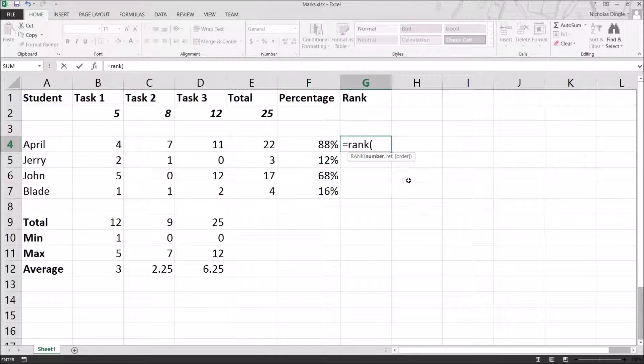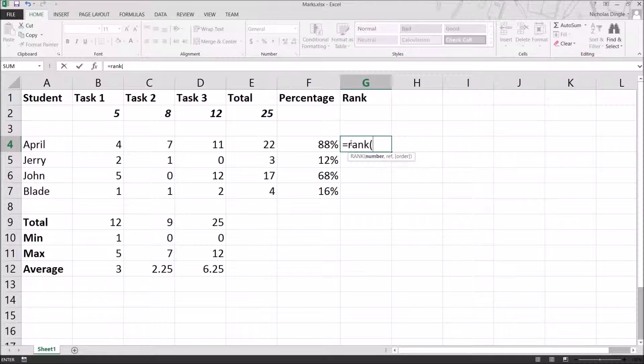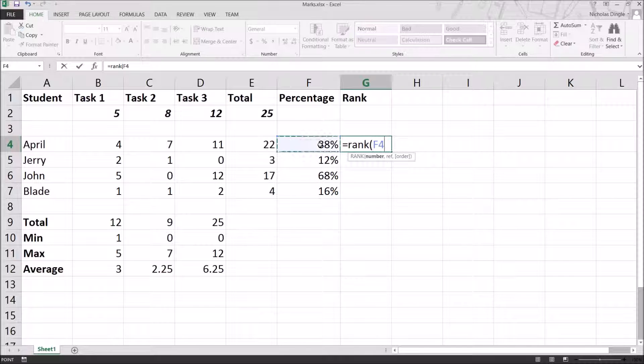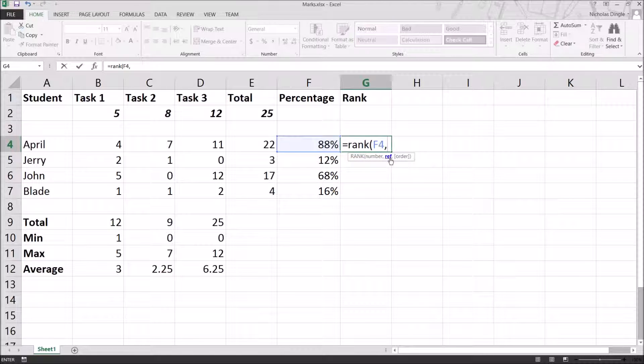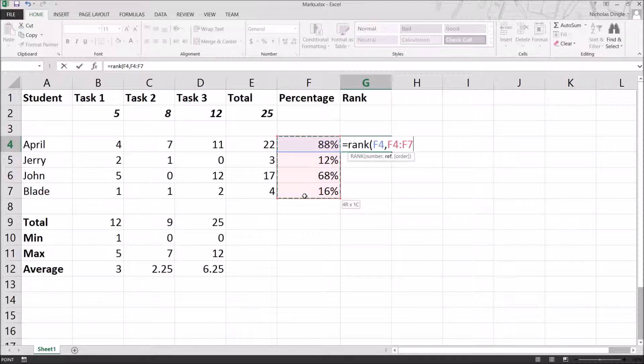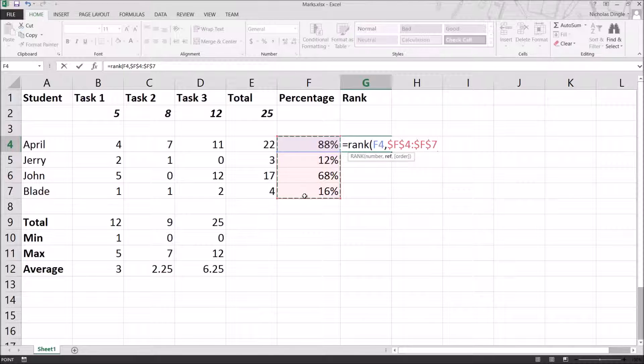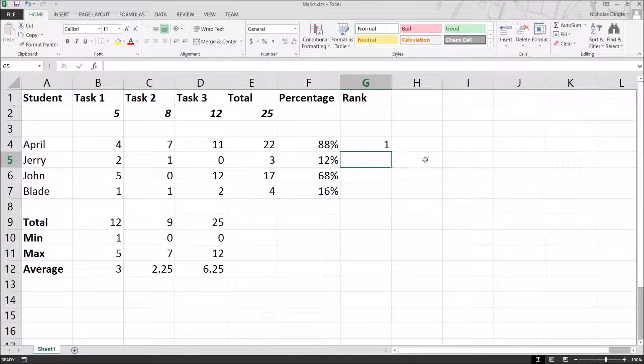And that's the beauty. The rank needs two things. It needs a number, and then it needs the table or the list of numbers it's going to judge it against. So, for example, I want to judge April's percentage or total. It doesn't actually matter which one you use in this case. Against all the other percentages. So, I'm going to click on that number. I'm going to press comma to get to the reference. And I'm going to highlight from F4 to F7. But before I go anywhere, I'm going to let go of the mouse, and I'm going to press F4 on the keyboard. And you'll see all the dollar signs appear. And I'm going to hit enter to finish the formula.